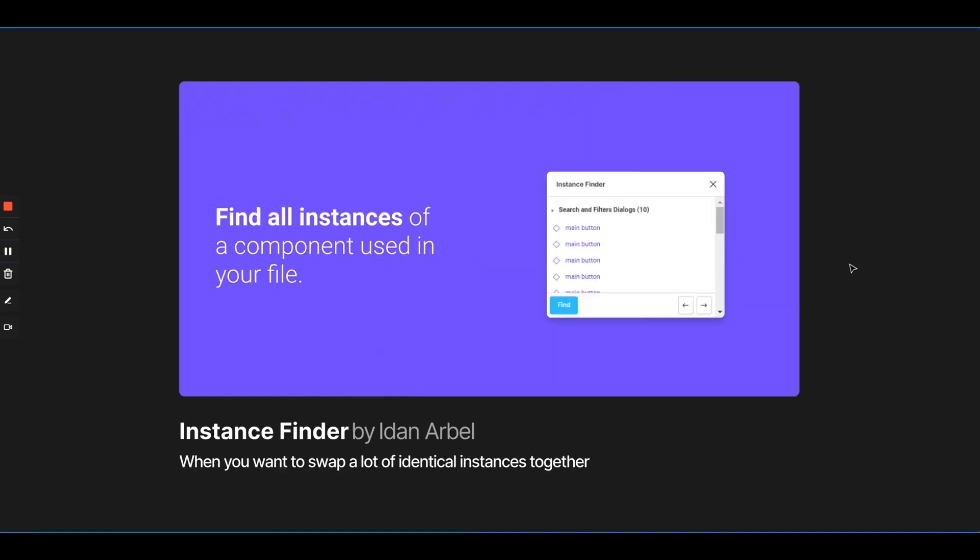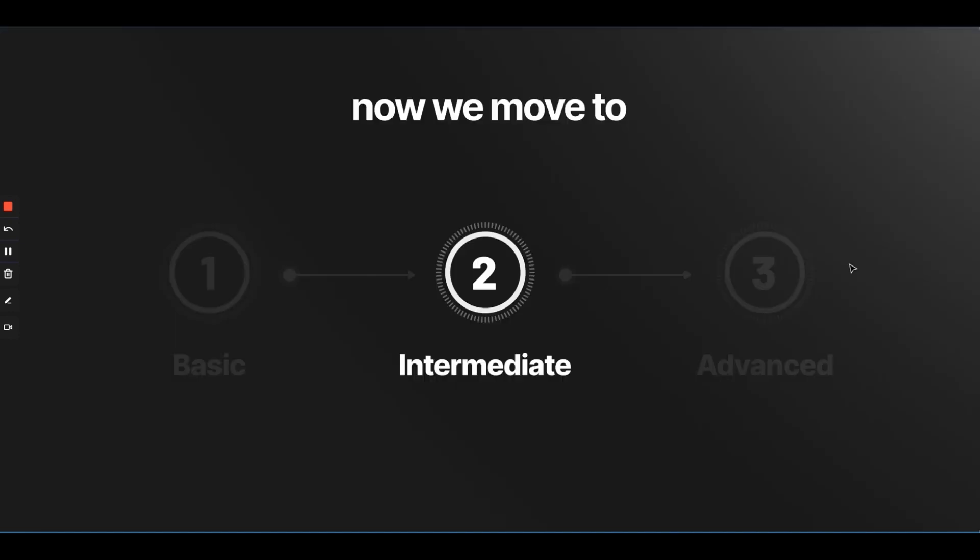Instance Finder can allow you to swap a lot of identical instances together. For example, you have a navbar, you made a component, and you used that instance everywhere on 500 frames. So, this plugin will quickly select every single instance on the Figma file, so that you can select it in one single click and swap all of them from the right side menu. Trust me, this saves you a lot of time. There are cases when you have to delete a specific instance from the entire Figma file. There are instances where you have to swap or make changes. In those cases, this plugin will save you hours of your time.